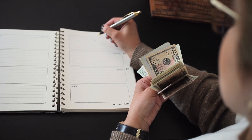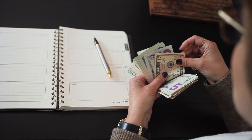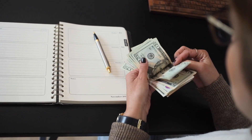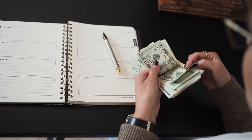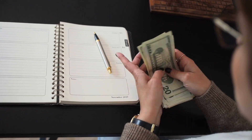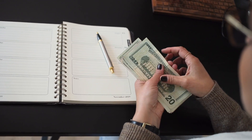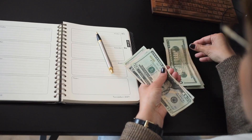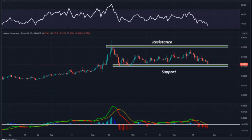As per the forecast and technical analysis for 2028, the price of Hedera Hashgraph is expected to reach a minimum price value of $4.98. The price can reach a maximum of $6.00 with an average value of $5.16.